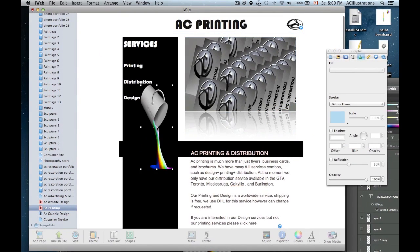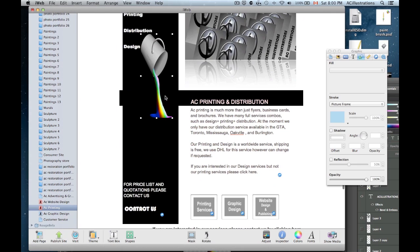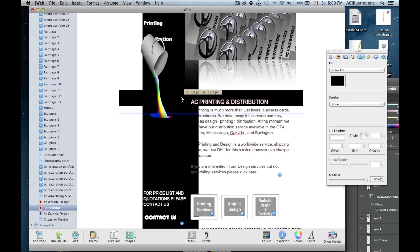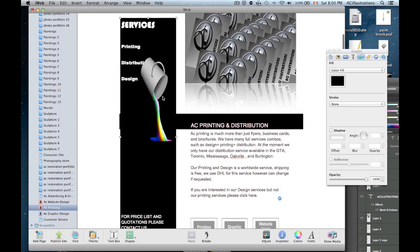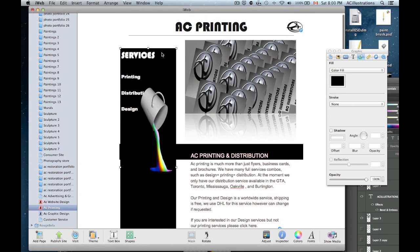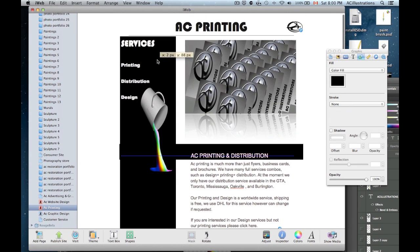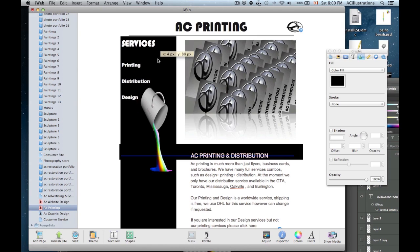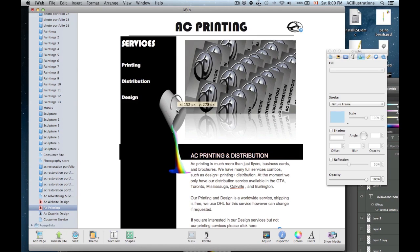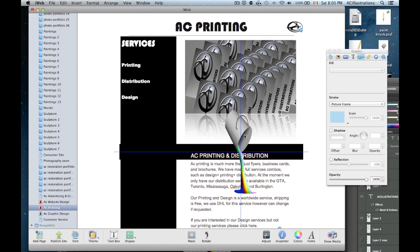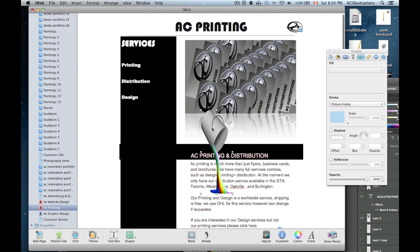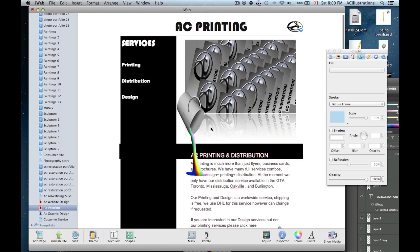So as you can see, wherever I put my bucket, there's no background. It's a transparent background which is excellent. So you can place any object that you made on Photoshop on your webpage right here if you're using iWeb.